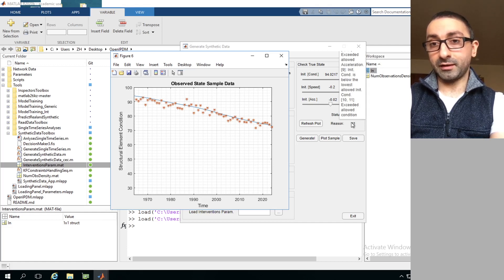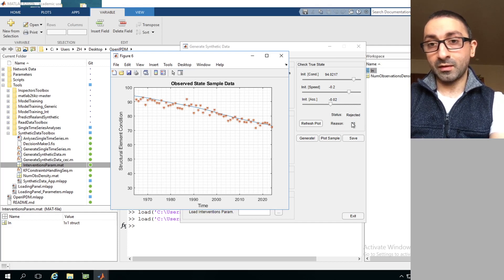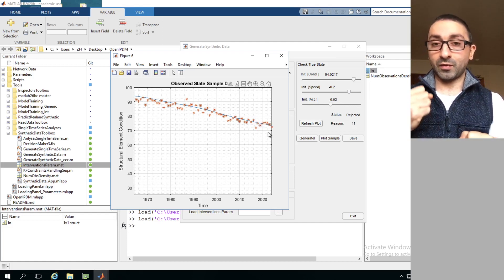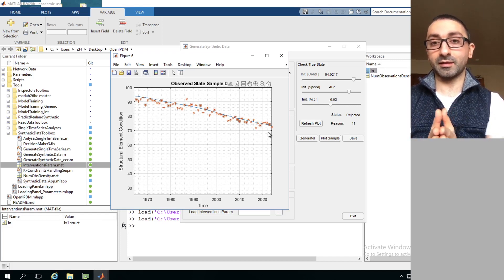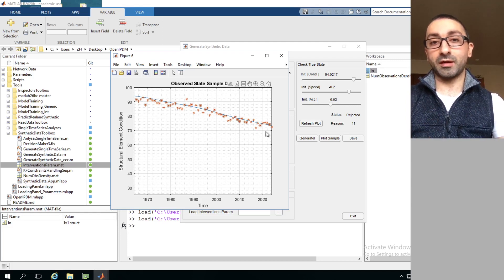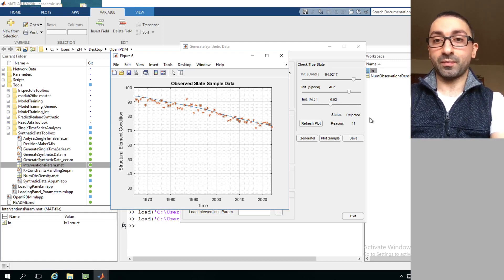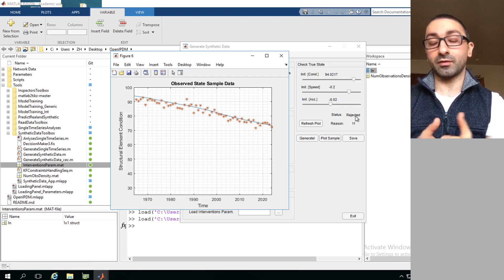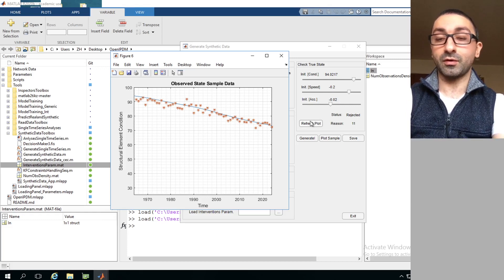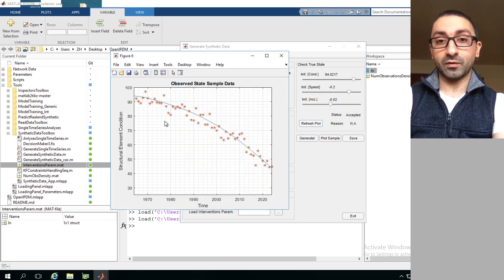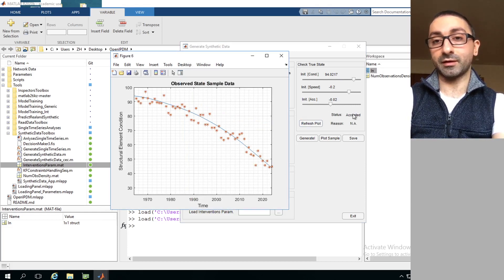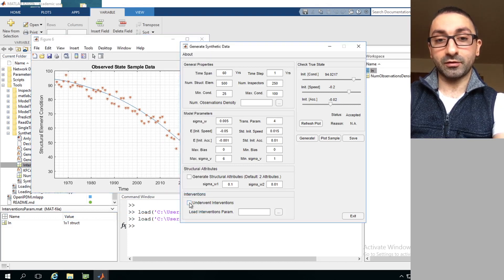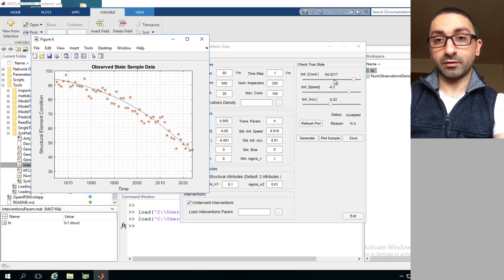Hovering over the rejection code reveals the reason: 'exceeded allowed condition,' meaning the condition after 60 years is unrealistically high for a structure. There are many characteristics used to accept or reject time series, all related to how realistic the deterioration curve appears. Some time series are rejected because the deterioration curves are generated through a random process. Clicking Refresh Plot with the same configurations can produce an acceptable deterioration curve, which the software will accept.